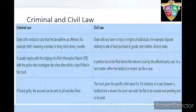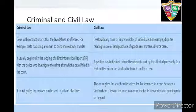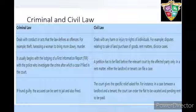Civil law deals with any harm or injury to rights of individuals. For example, disputes relating to sale of land, purchase of goods, rent matters, divorce cases.